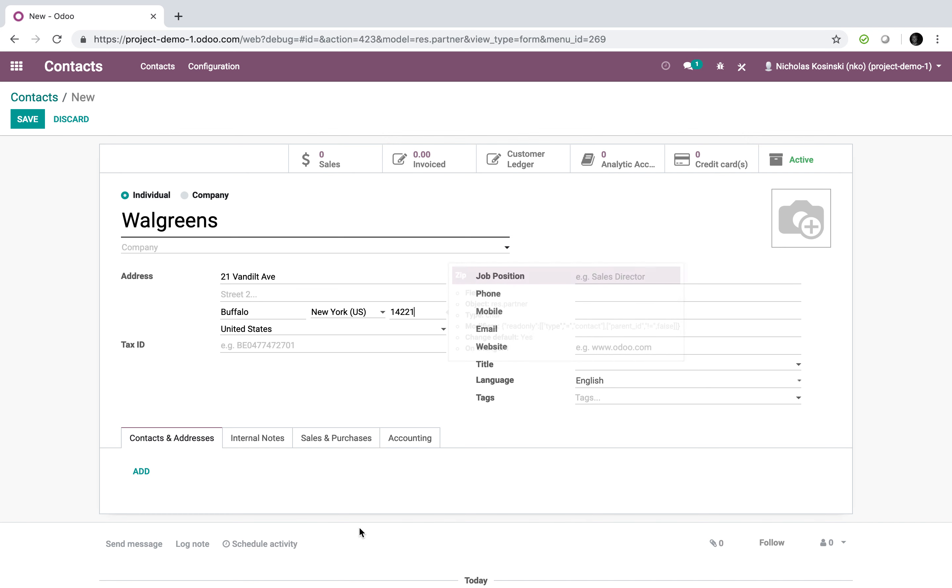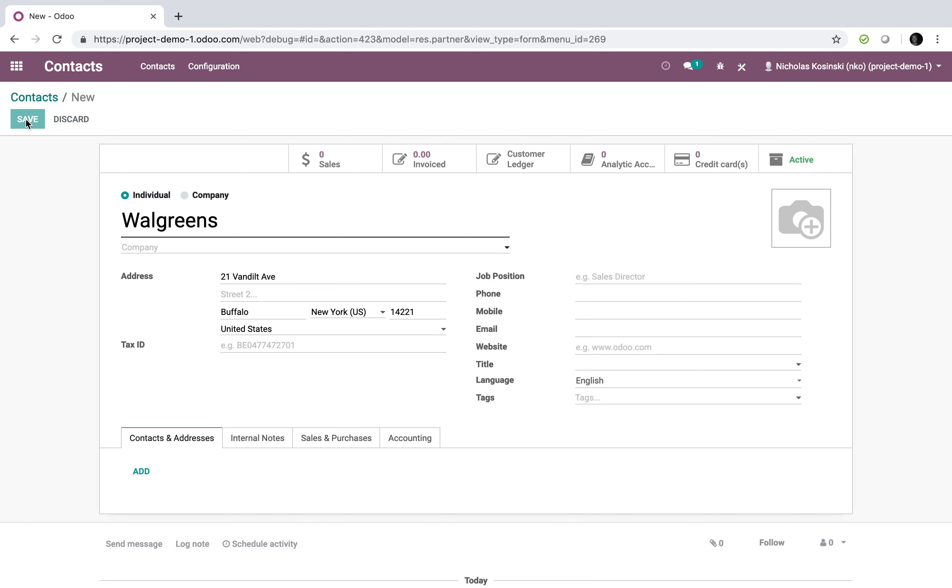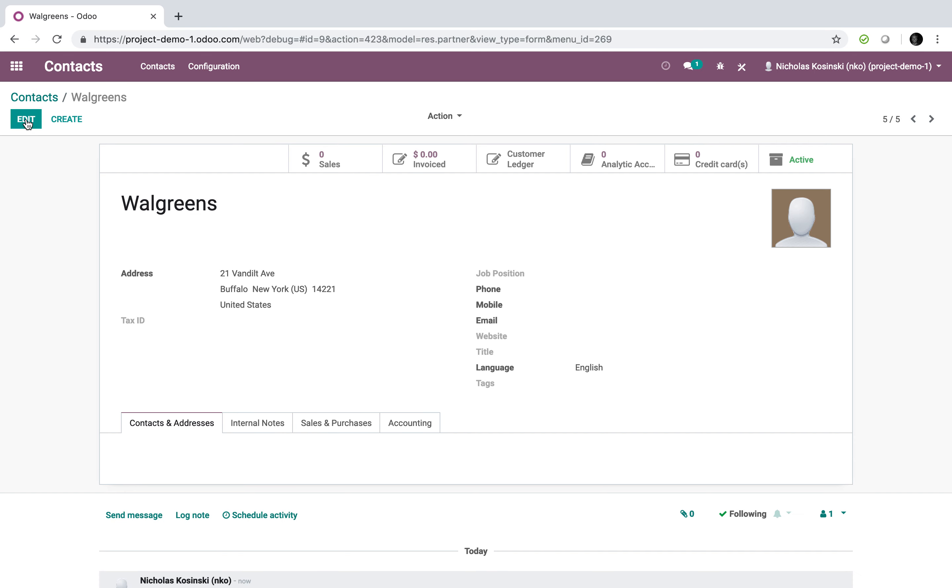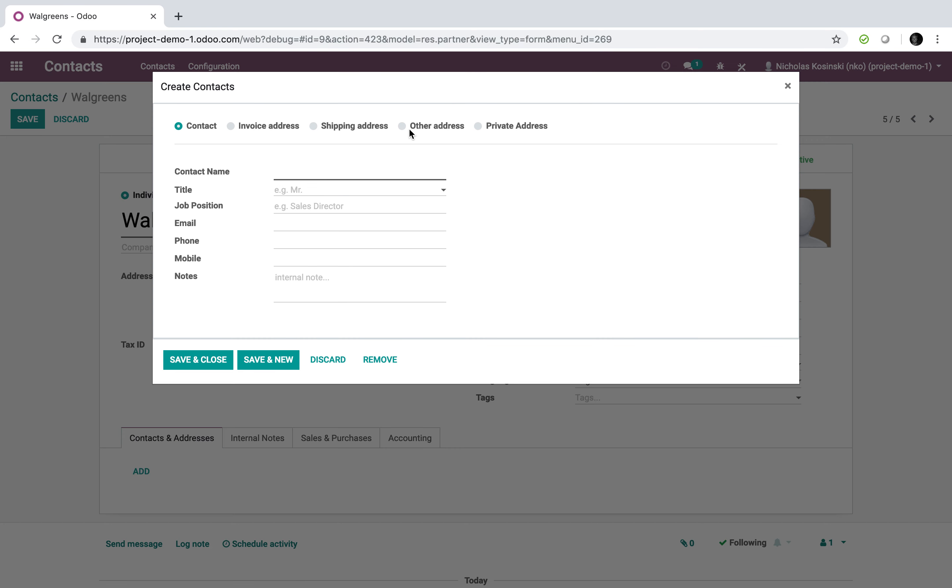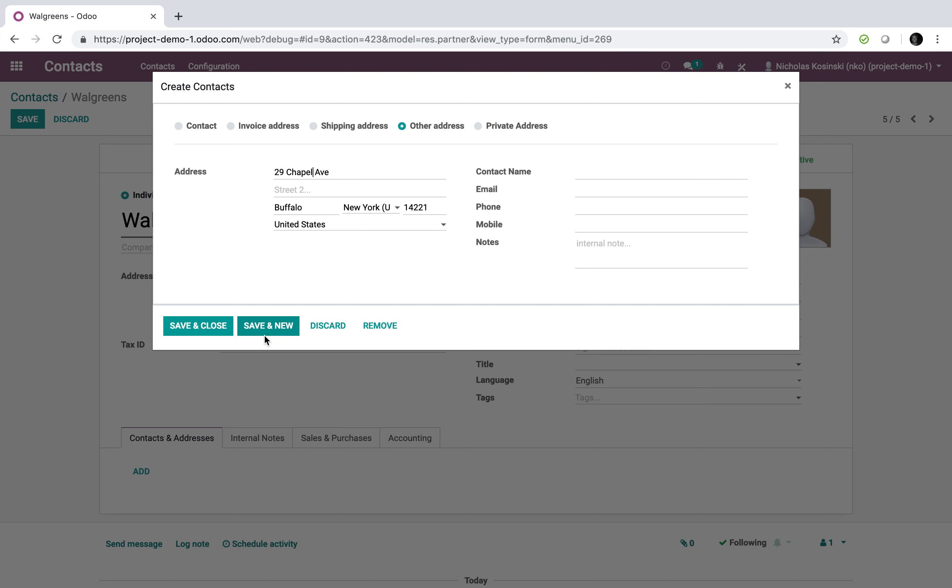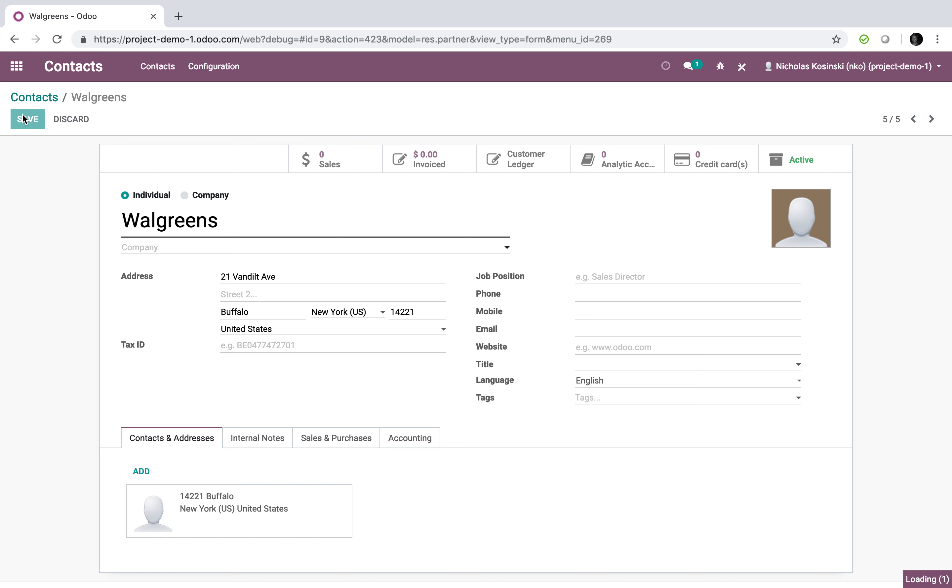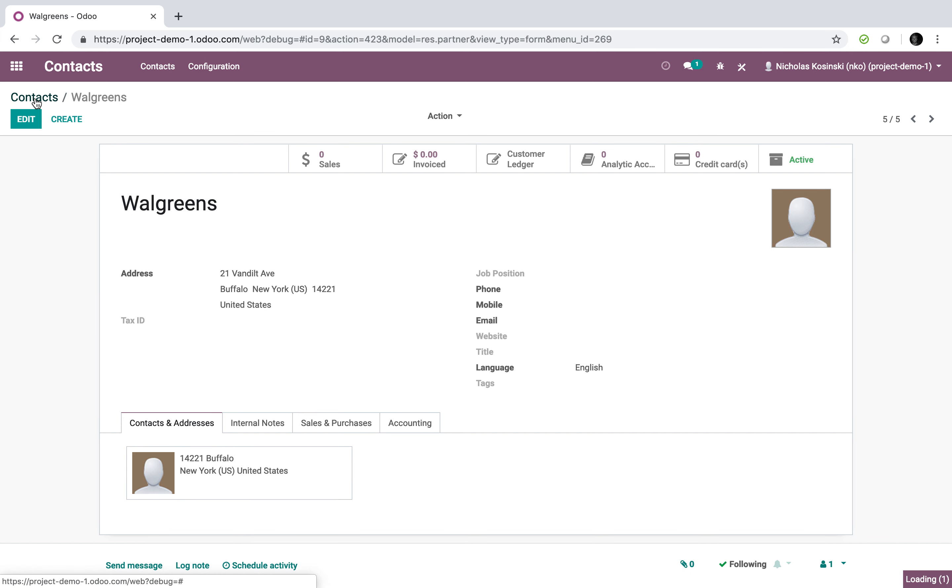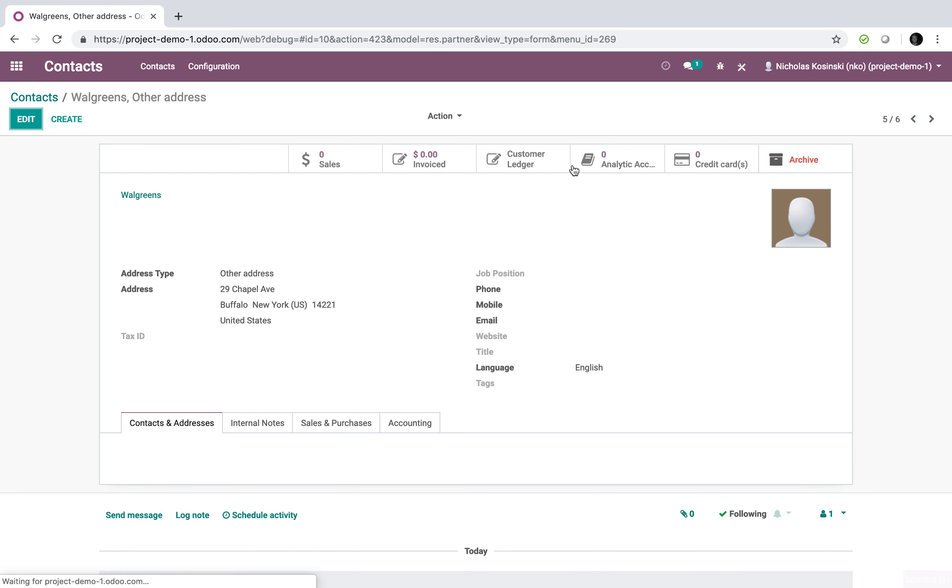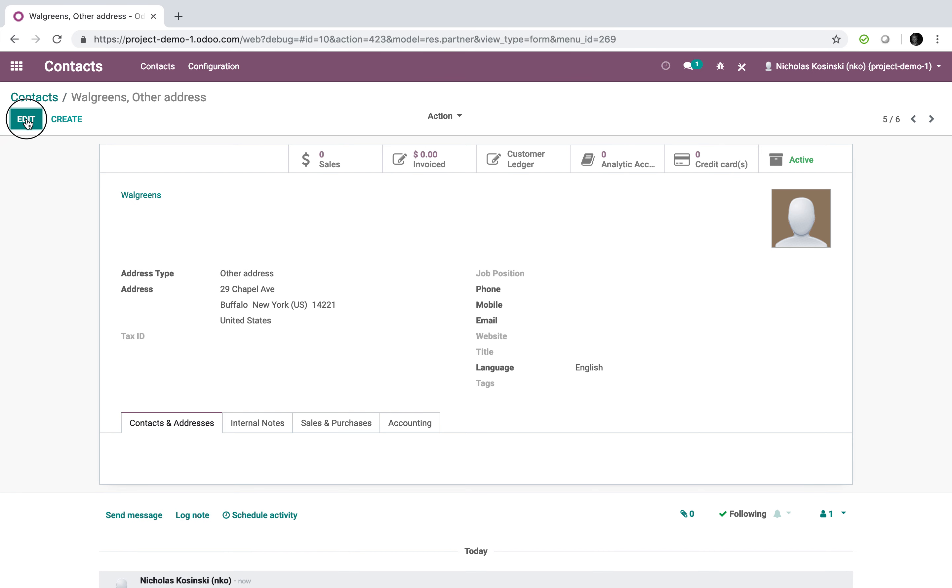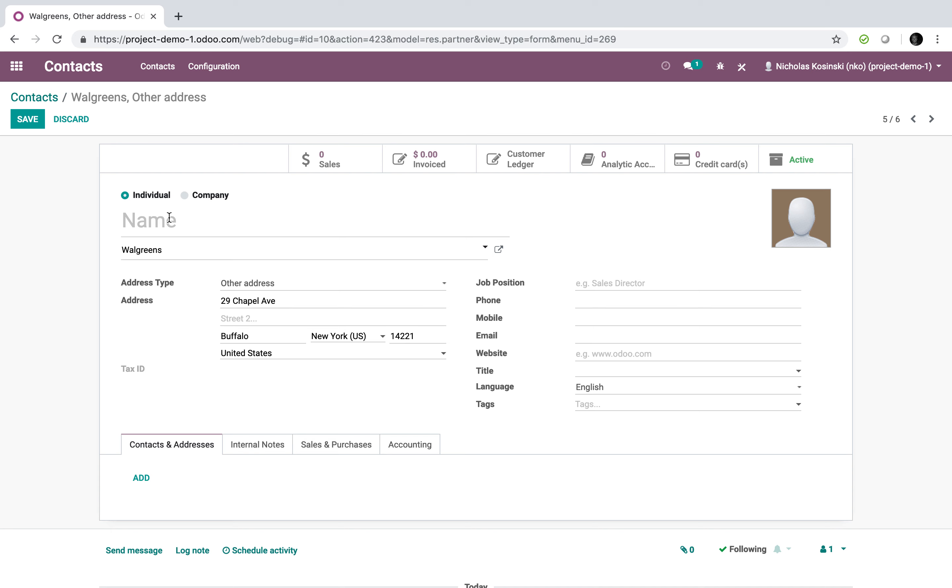So in addition to this, now I can actually have other addresses too. Another address and give this a new address and say maybe also I have a 29 Chapel Ave in Buffalo and so on and so forth. And you can see now this will add to your contact database. So I have Walgreens up here, which is 21, and then I have another Walgreens here. I can give this another address name too.